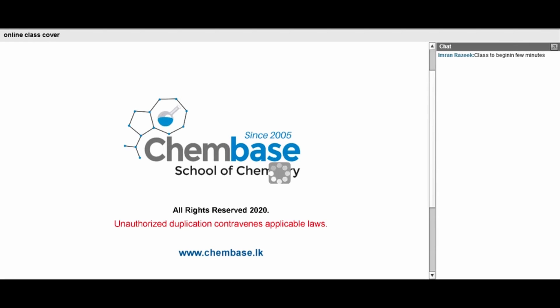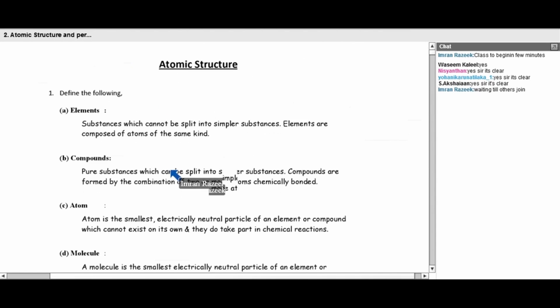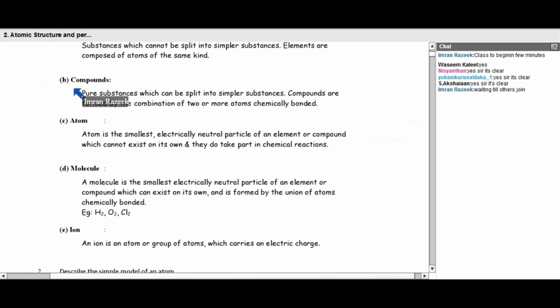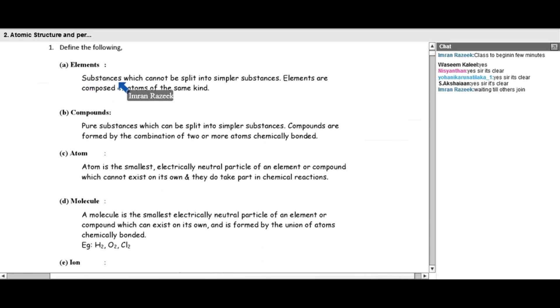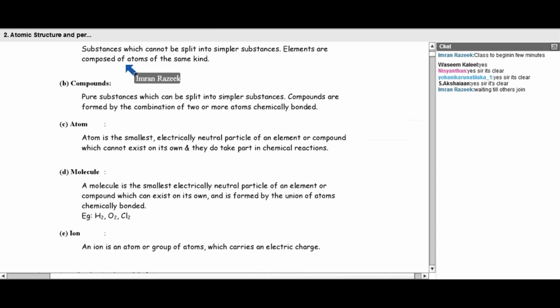Welcome back to the virtual classroom of Chem Bay School of Chemistry. In this unit, first of all, let's see the definition of these basic terms: elements, compounds, atoms, molecules, and ions.